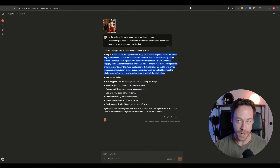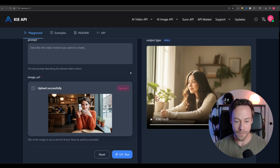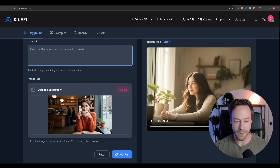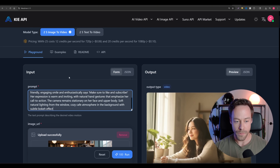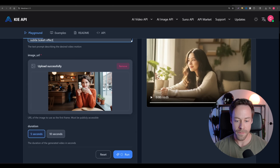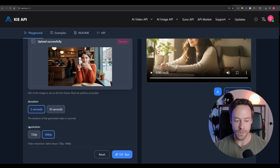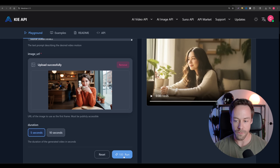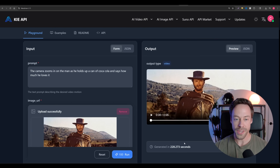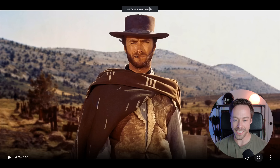So we copy that prompt, come back in here, paste it in, do 720p, and run it. While we were doing that, this other video finished up. So let's take a look at Clint Eastwood and Coca-Cola.